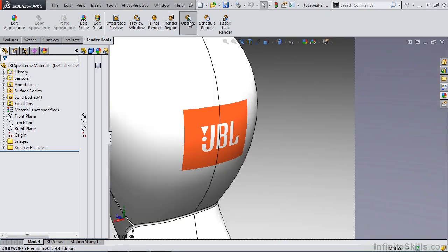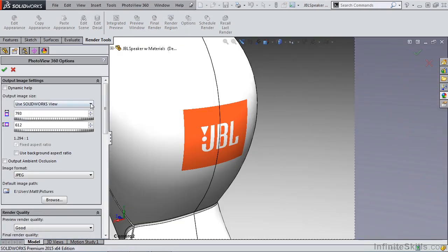Before I render, I'm going to take a look at my options, and I'm actually going to minimize the size of my output. The smaller the output, the quicker the render will be.